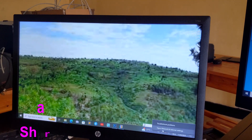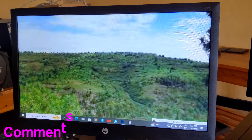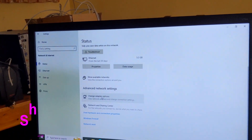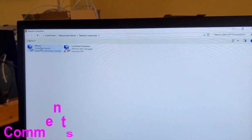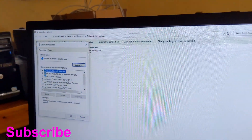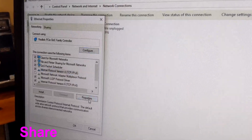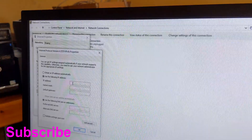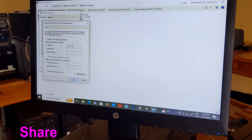Right-click on this network. Open Network and Sharing. Then change adapter options. We are going to set a static IP on this ethernet. Right-click, Properties. Then you have to choose Internet Protocol Version 4.